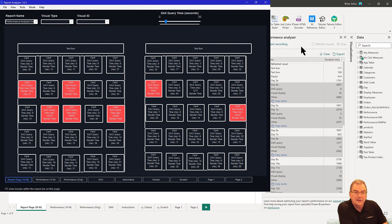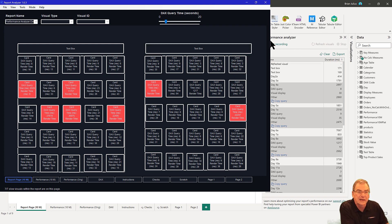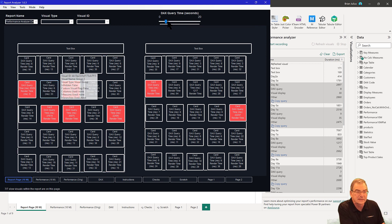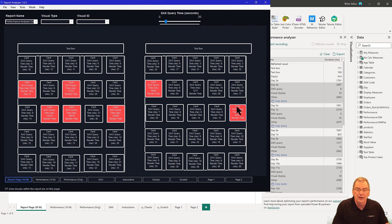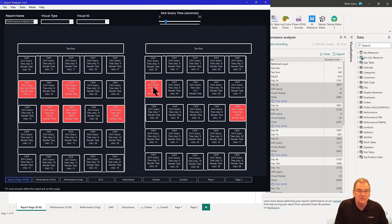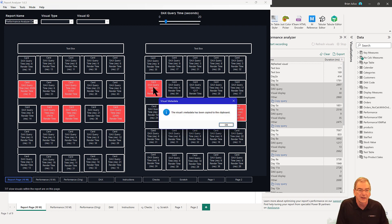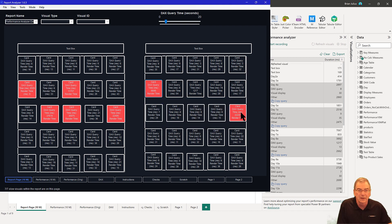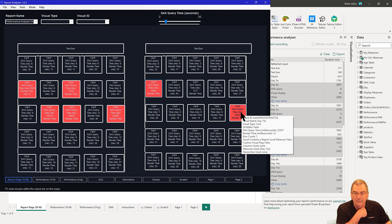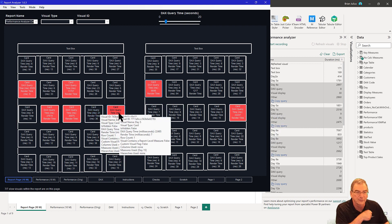Then what it's going to do is really cool—it lets you filter based on DAX query time. In this case, anything greater than three seconds, which is the default, is going to show as a slow visual. What we've got is Day 6a measure, and we can click on this and copy the metadata to the clipboard. We can brush over this and it'll show you the metadata for that measure and kind of additional information on why that might be slow.